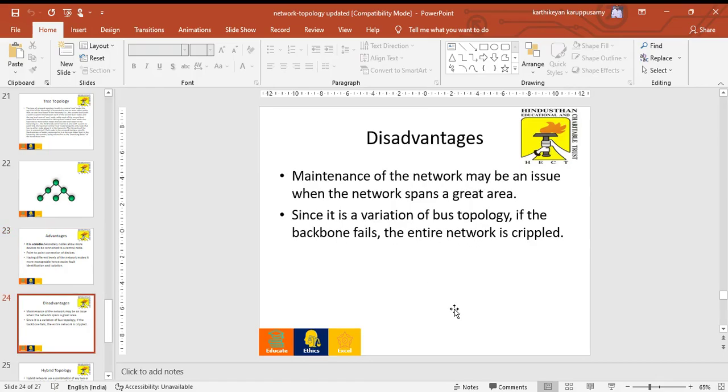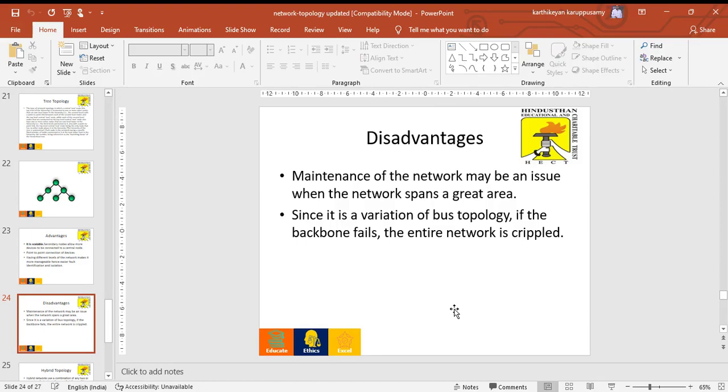Main disadvantages of tree topology: maintenance of the network may be increased. If the central system is affected, the whole span area is affected. Since it is a variation of bus topology, if the backbone fails, the entire network is crippled.